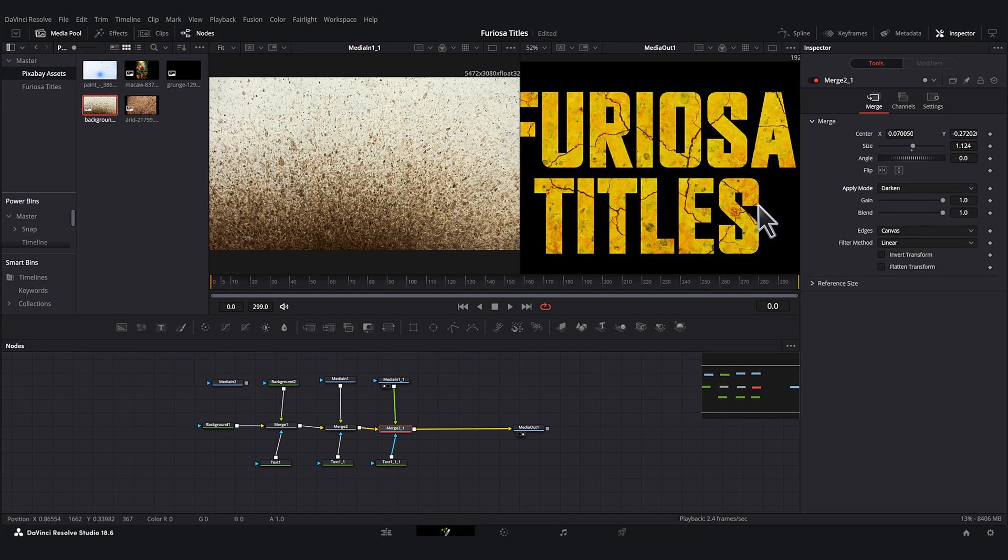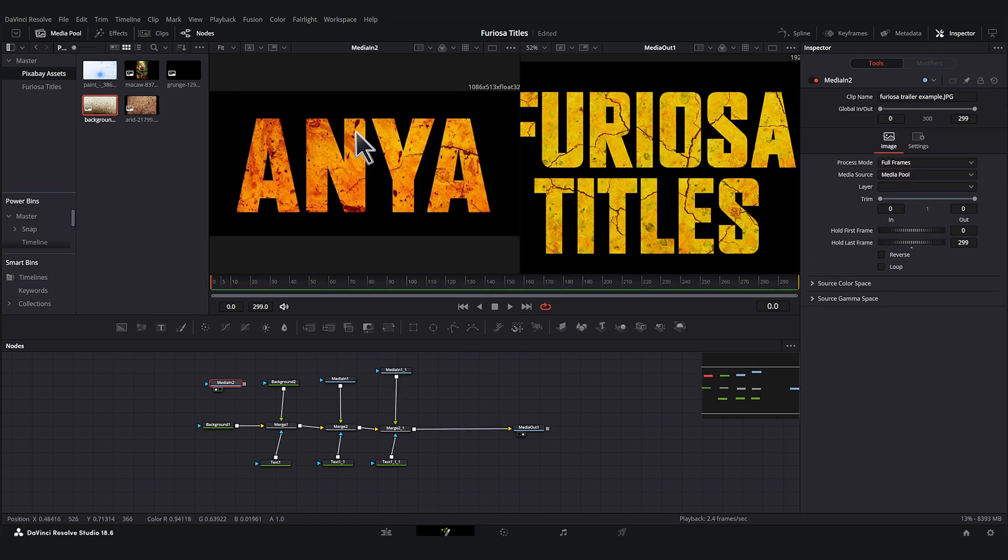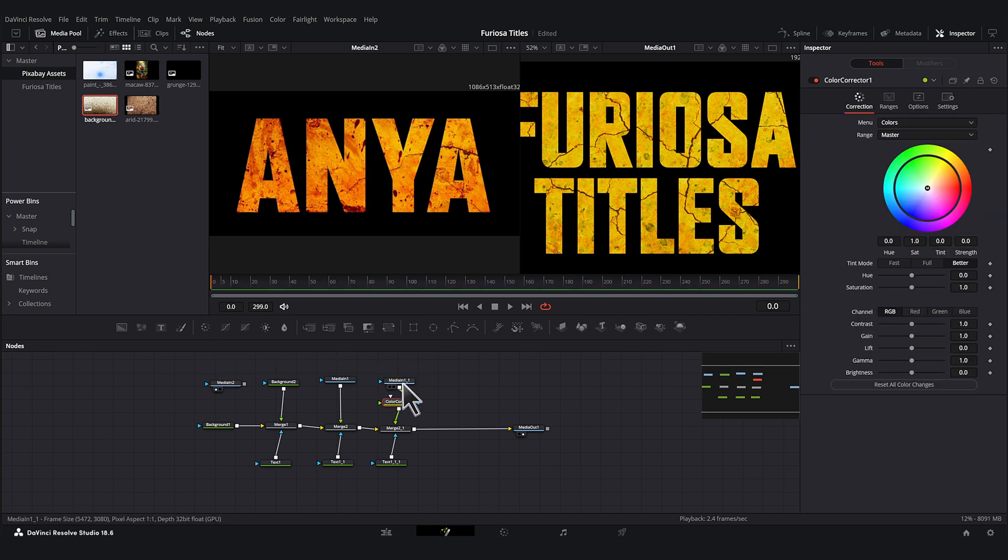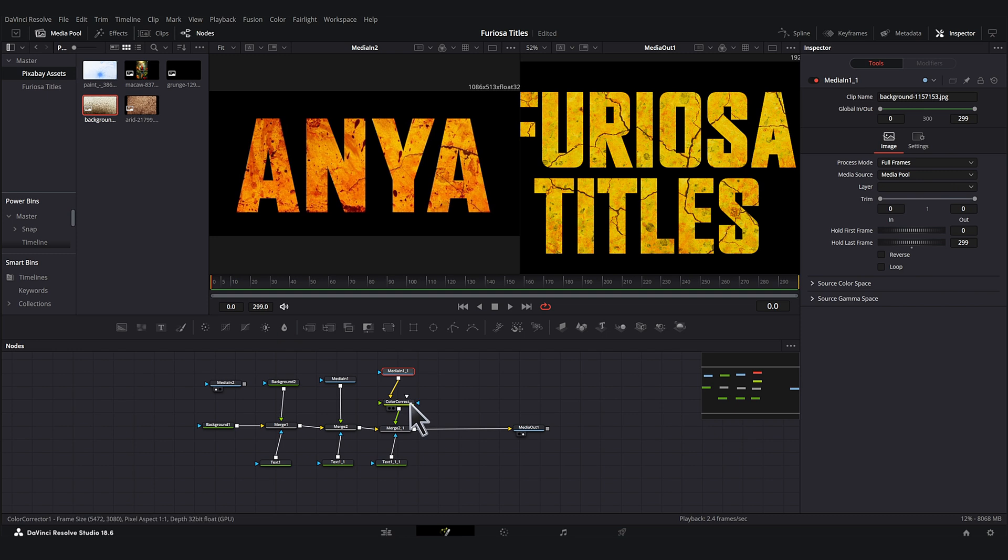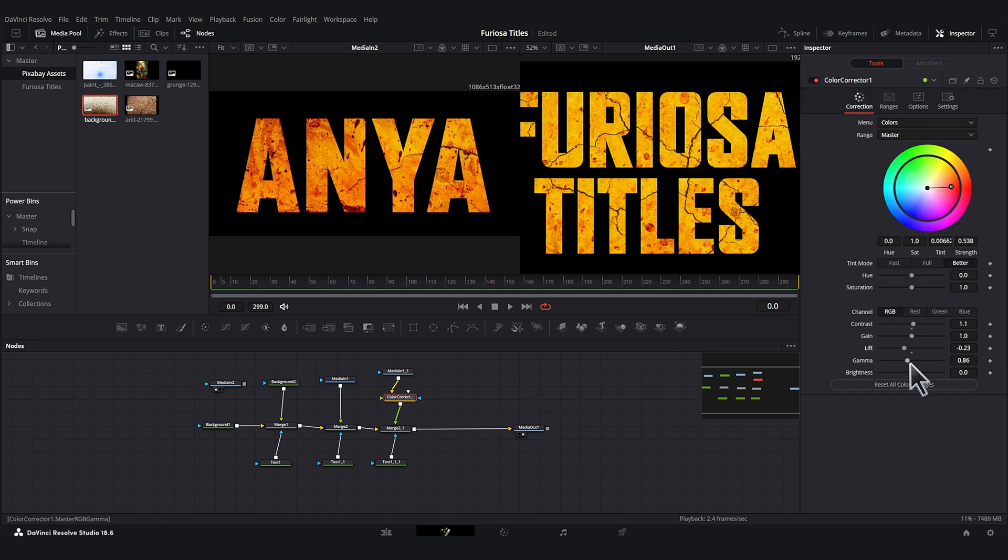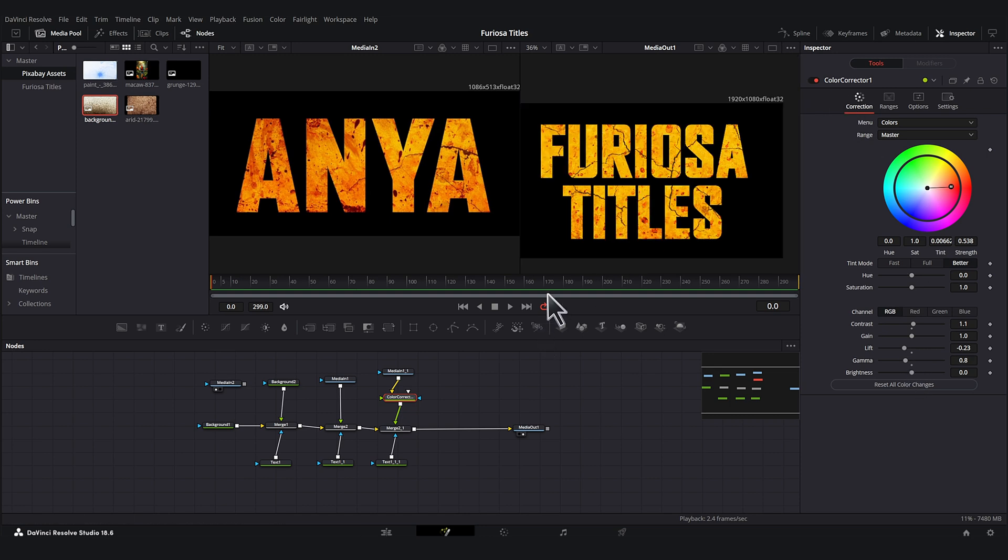Let's try darken. So these splatters look like they're dark red. So let's grab a color correct node and just put that in here. And let's make these more red colored. Let's play with the lift and gamma a little bit. That looks pretty cool.